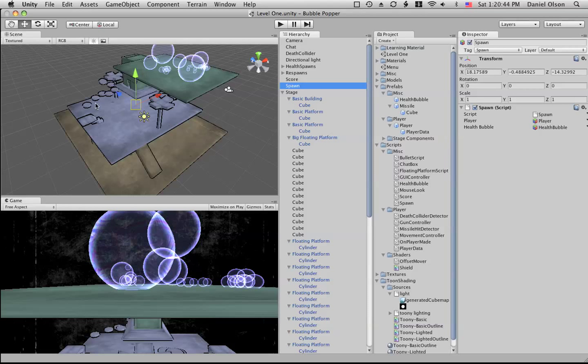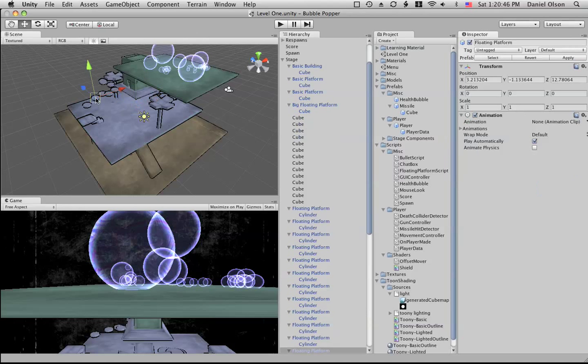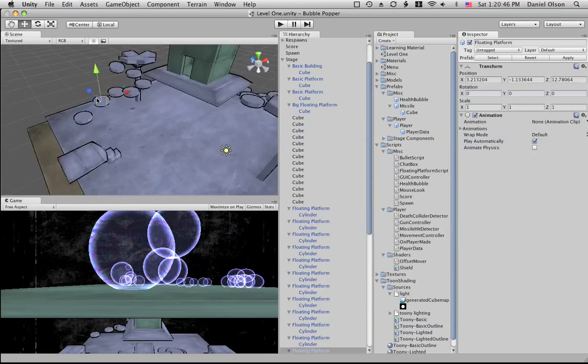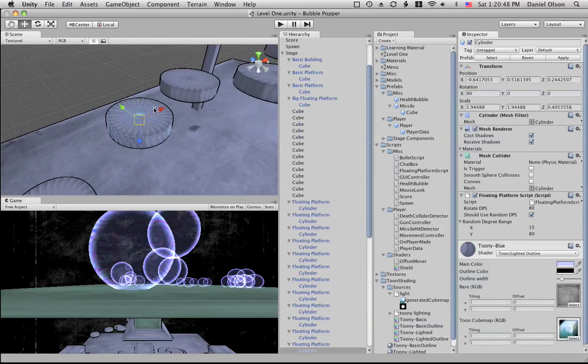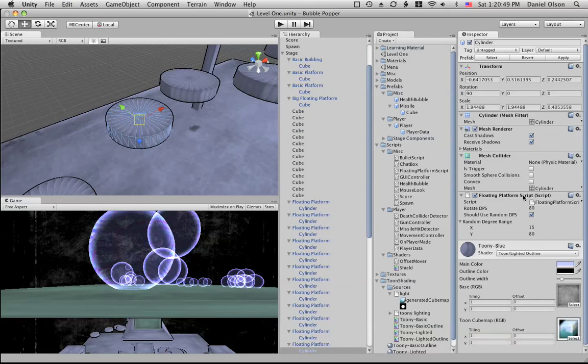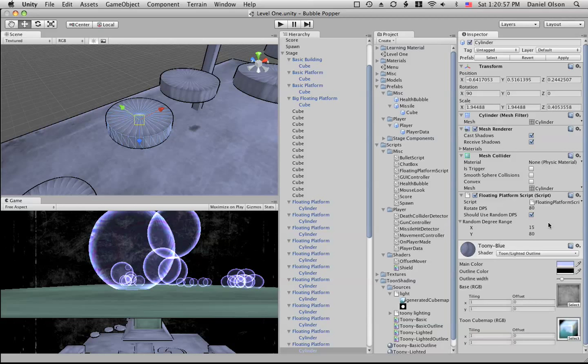We also have our floating platforms and in the floating platforms we have the floating platform script and it's not synchronized across the network. The reason why is it's just a special effect, it doesn't actually change the gameplay at all, so there is no need to synchronize it across the network.